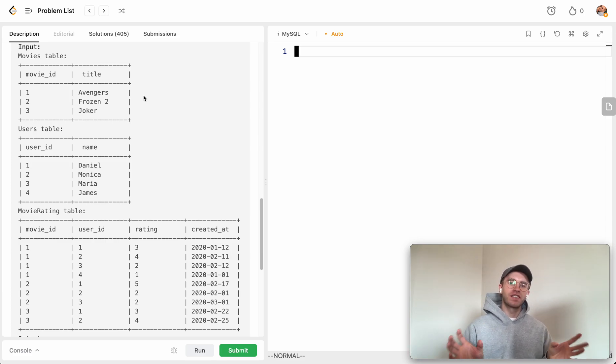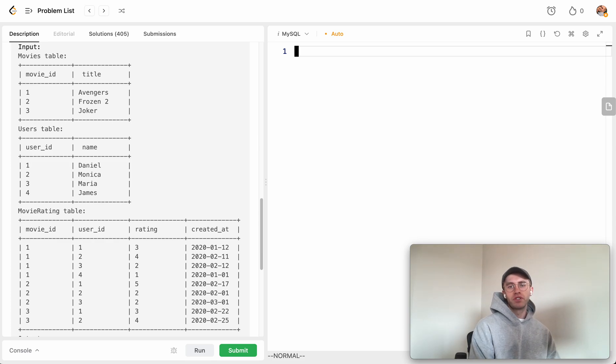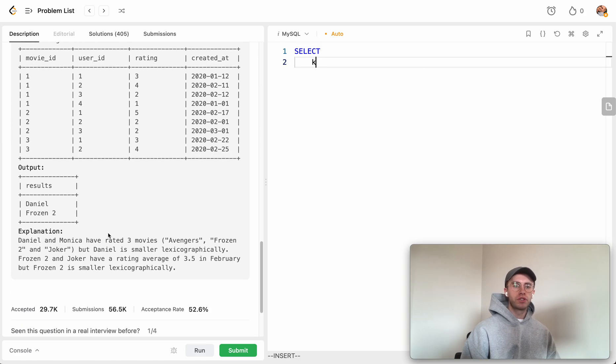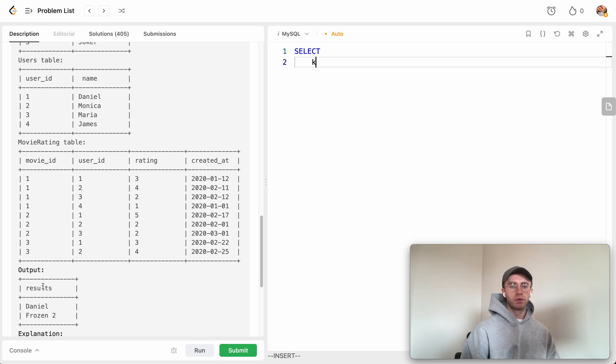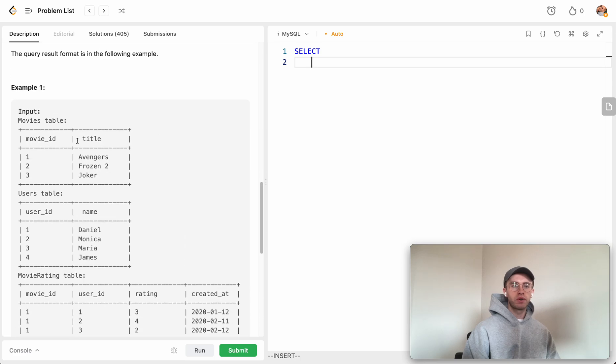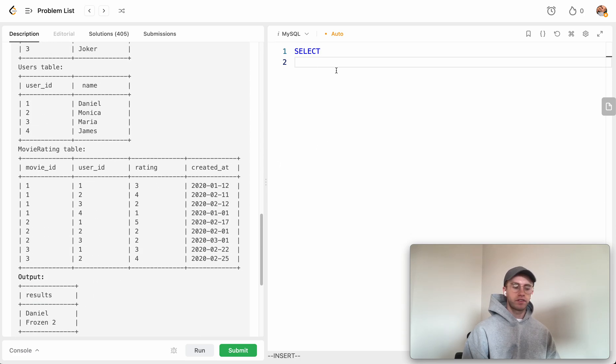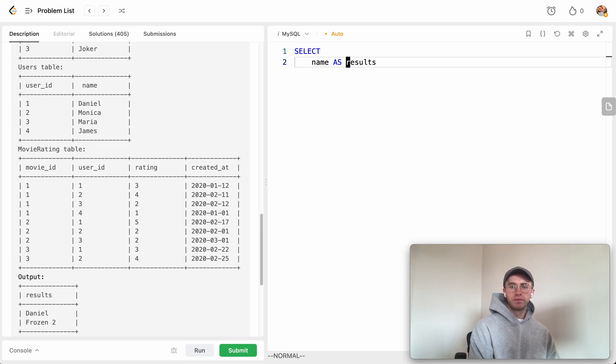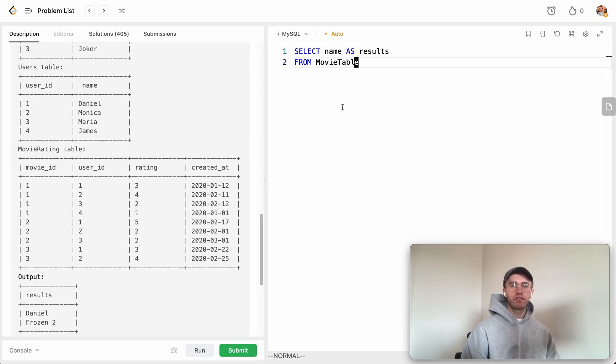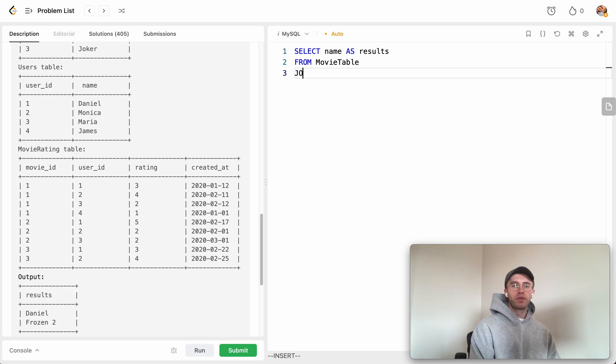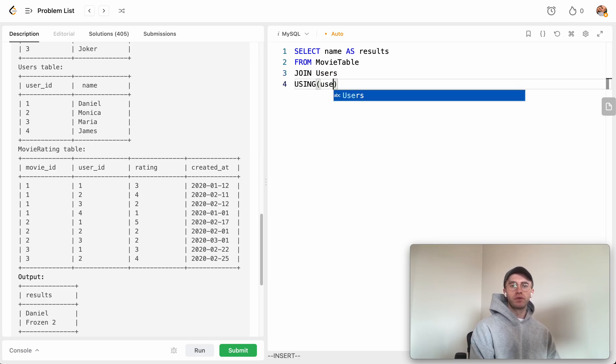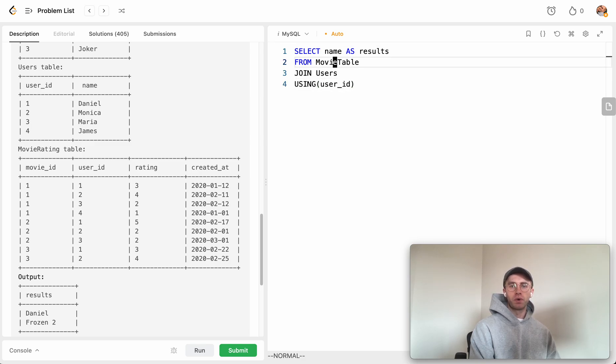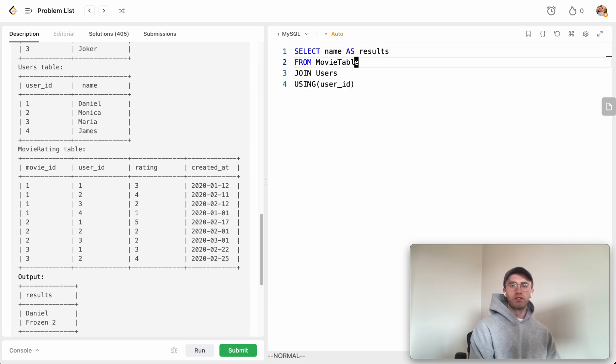For the user query, once you know to use a union, you take it case by case. We want to return whichever user had the most ratings, so we return that name with an alias as results. This comes from our movie_rating table to get how many ratings they gave, and we join with the users table using user_id to get the name.